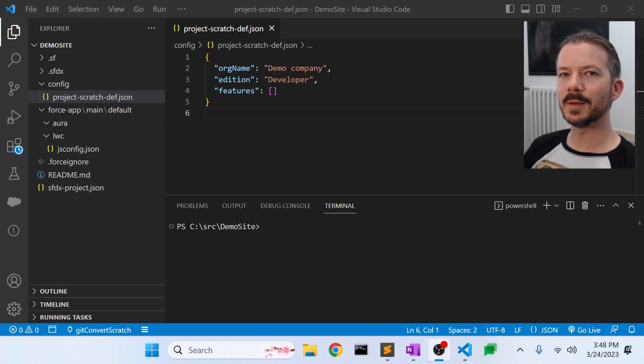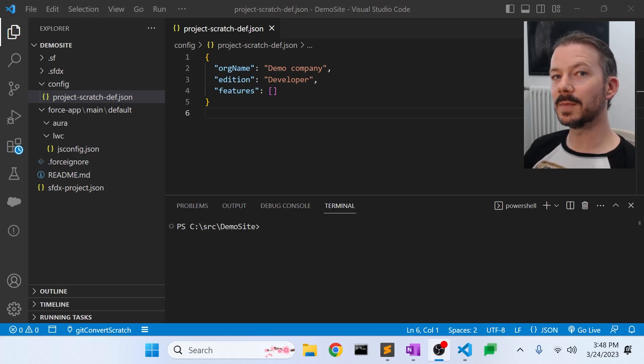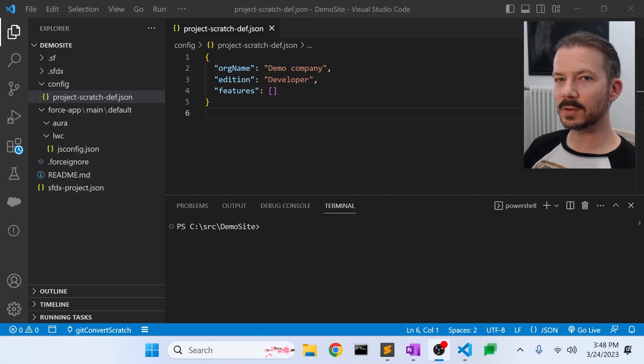In this video, I'll show you how to set up a community or a digital experience site for use with Scratch Orgs in Salesforce.